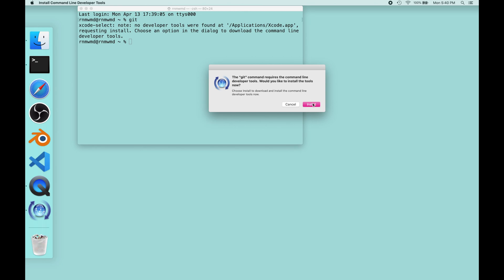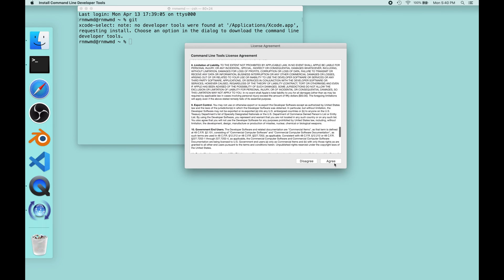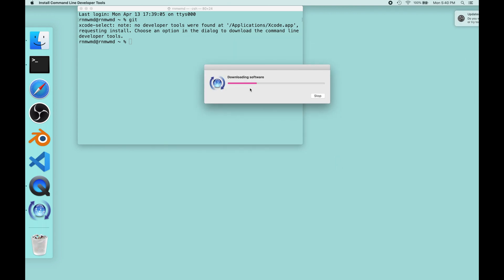Go ahead and accept that install. You're going to agree to the terms, and that's basically just going to give you a default set of development tools. One of those is Git, and the others don't really hurt. If you're super scared about burdening your system with extra packages, this might not be the way to go — you might want to use something like Homebrew — but this is the easiest way to do it.